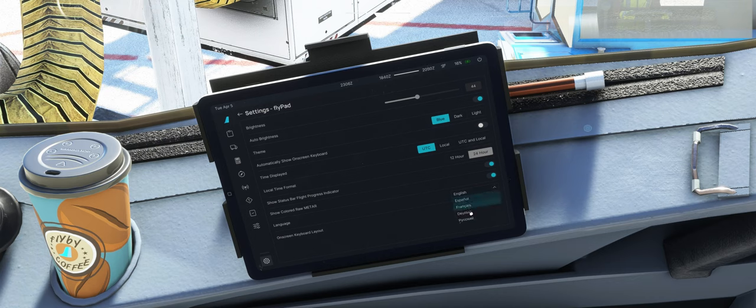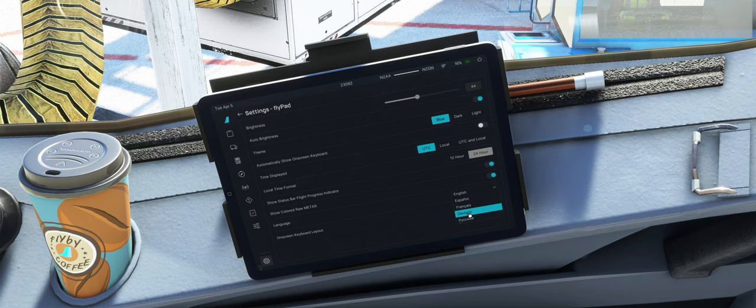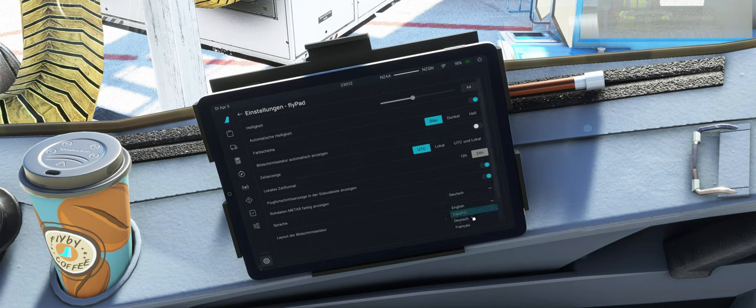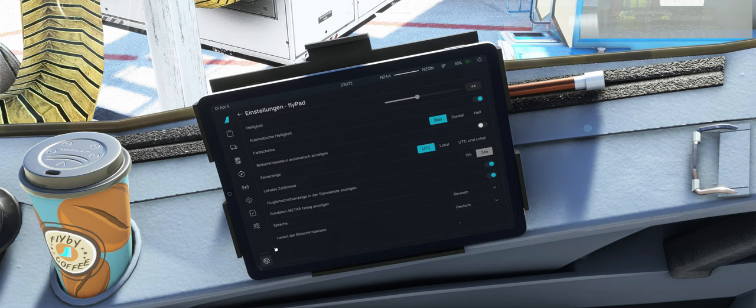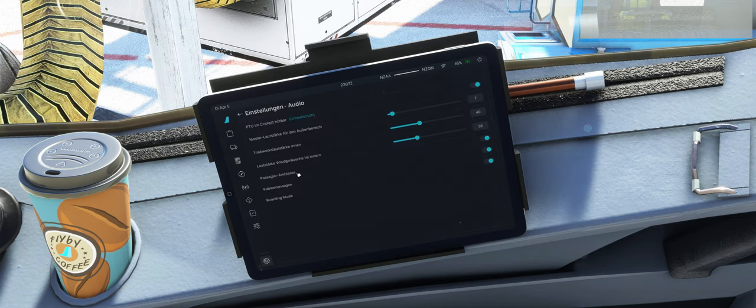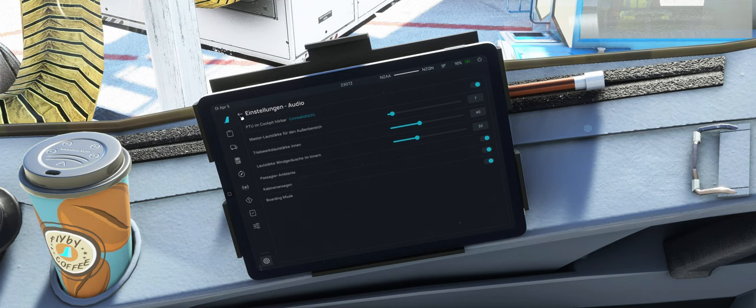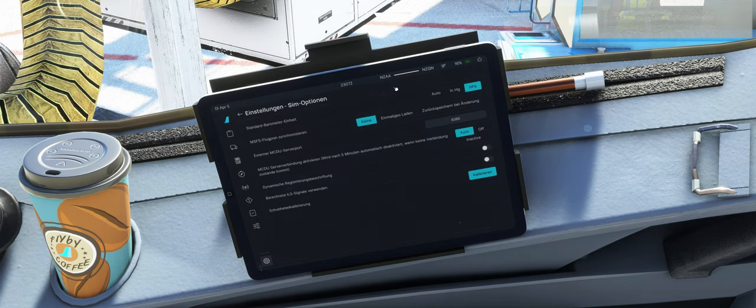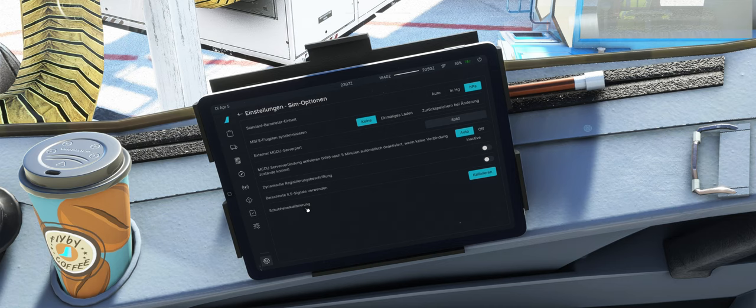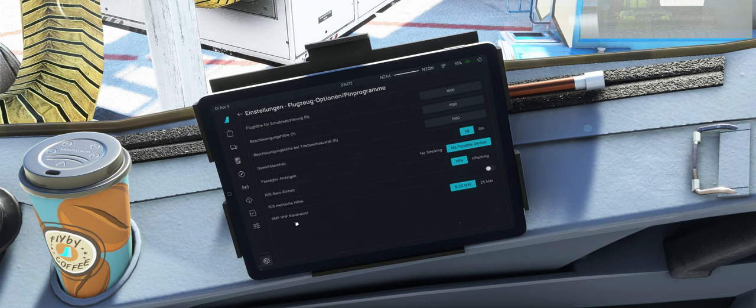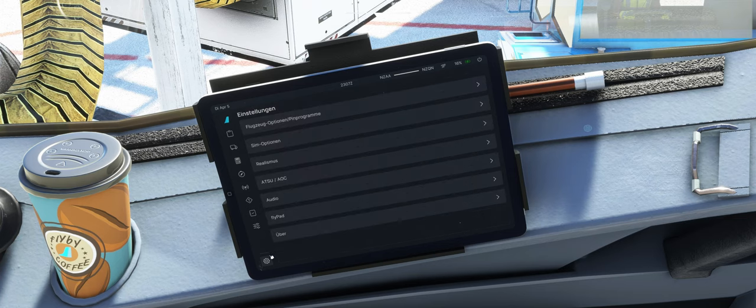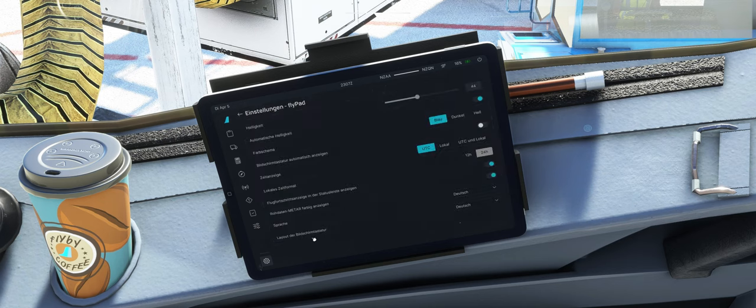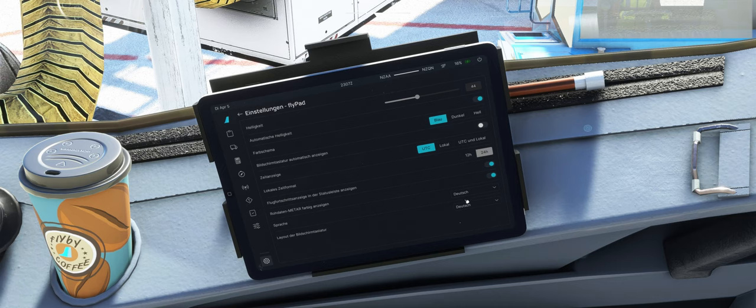Neu hier, Language, hab ich auch noch gar nicht gesehen. Können wir tatsächlich auf Deutsch umschalten. Wahnsinn. Macht das Ganze noch ein bisschen einfacher. Nicht mal schlecht übersetzt. Sehr gut, wieder mal die Community gemacht. Kann man auf Deutsch umstellen, why not? Das ist wirklich jetzt auch in der letzten Experimental dazugekommen.